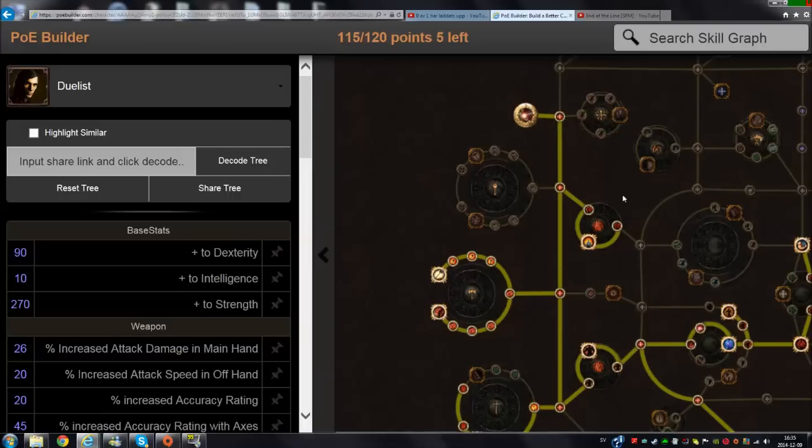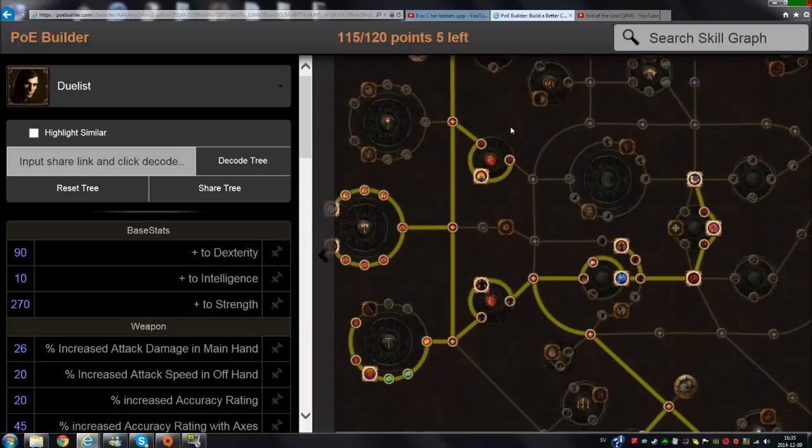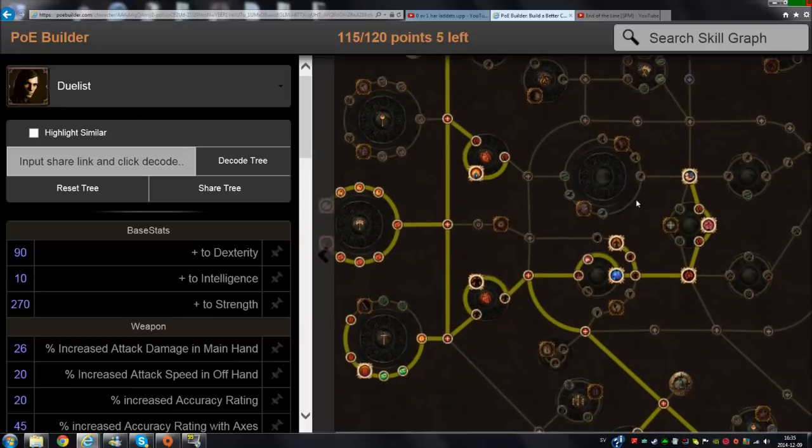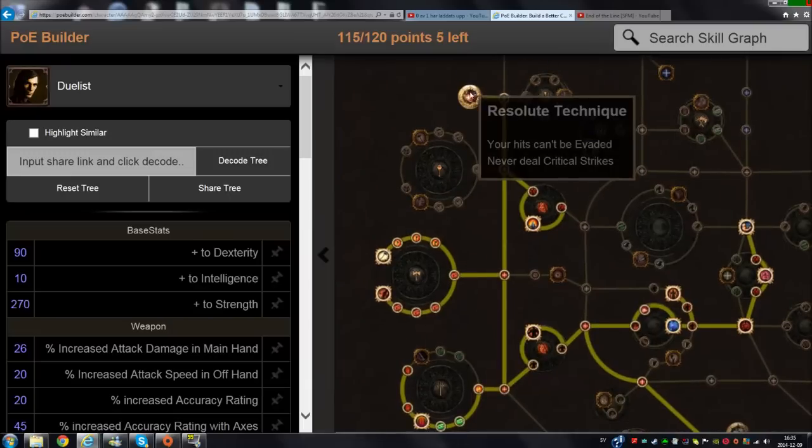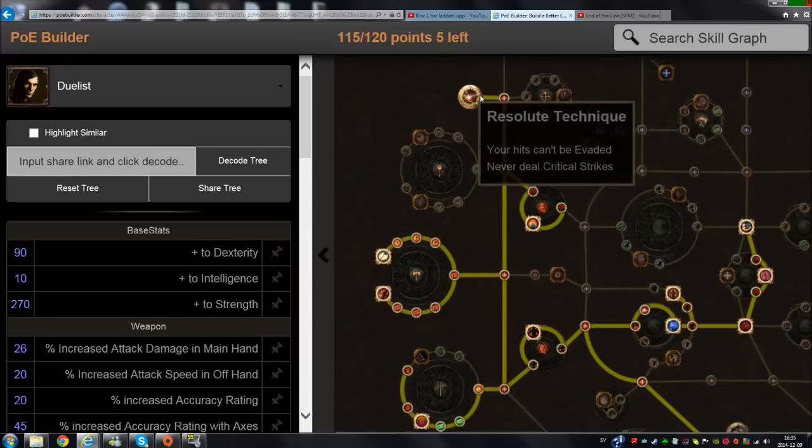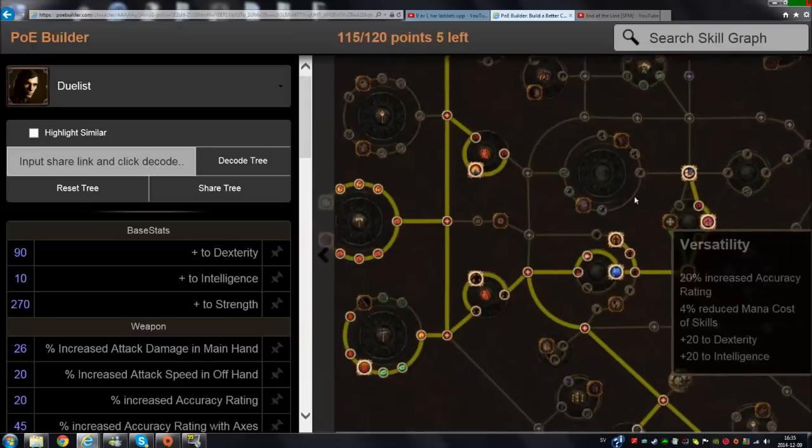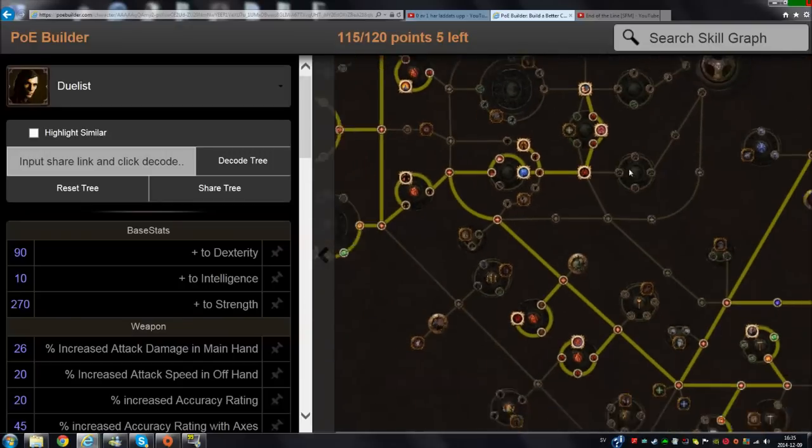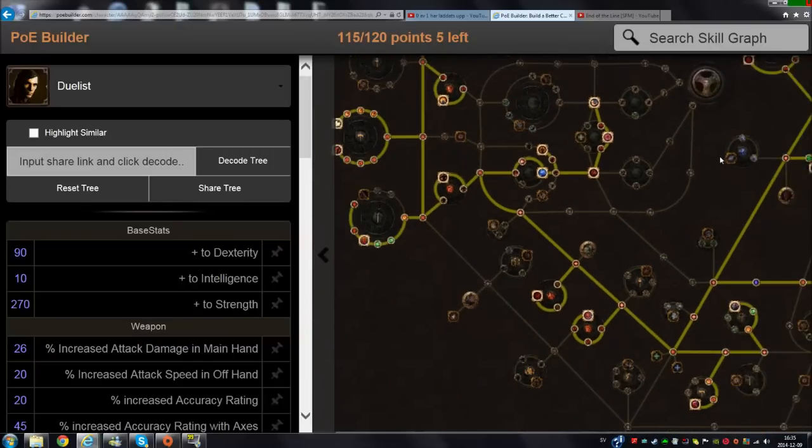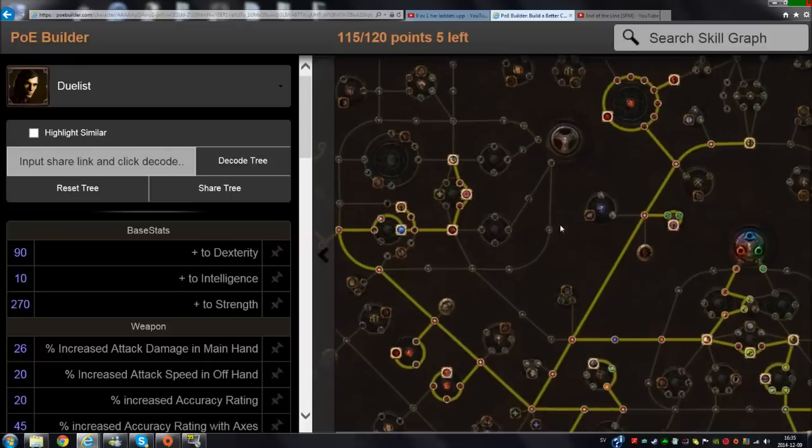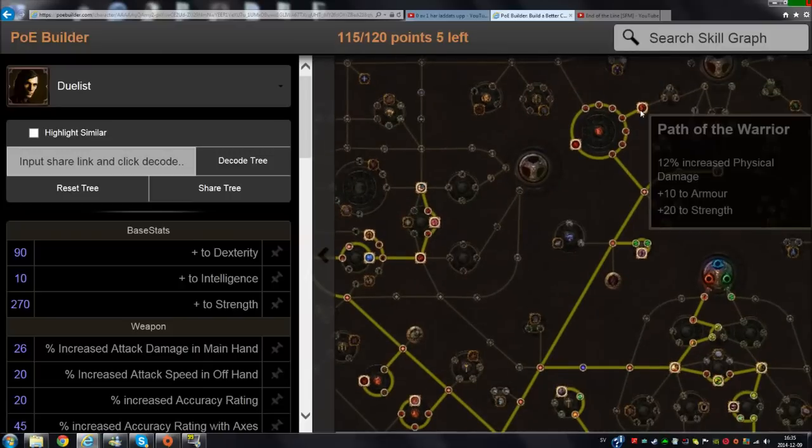The crit chance is going to be low anyway, so it's not actually bad in damage terms to get Resolute Technique, because this is not a crit build - it's pretty much it.